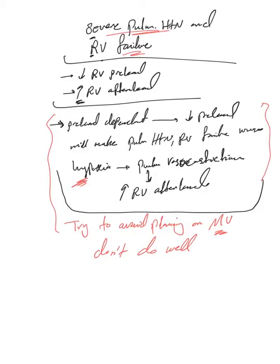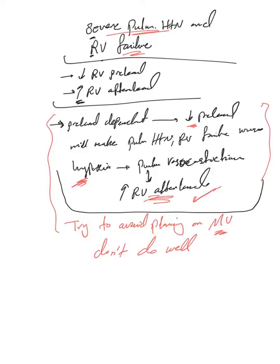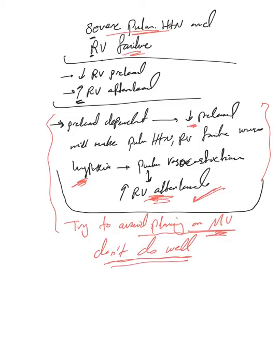Try by all means to avoid placing them on mechanical ventilation because they don't do well, but if you have to, pay attention to the preload and RV afterload issues. It's a tricky situation—they're very difficult patients to deal with because they usually have signs of fluid overload but are preload-dependent.